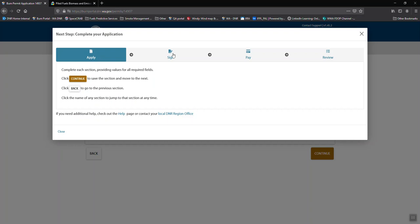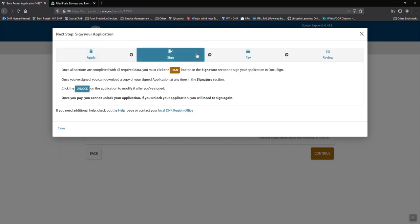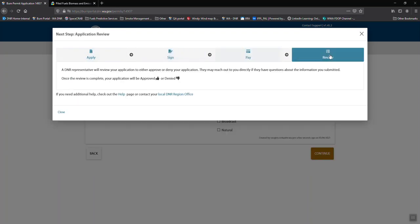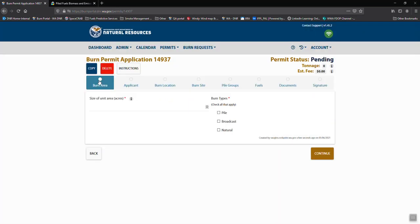So we can look through apply, sign, pay and review, and that's available through any point of the application process.